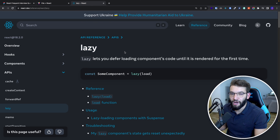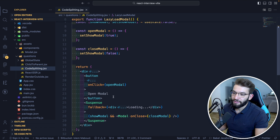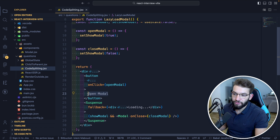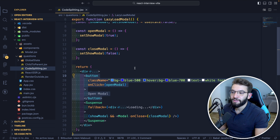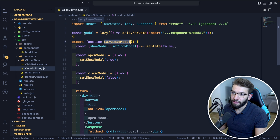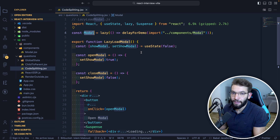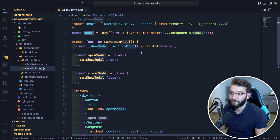The website loads faster when first visited, and extra components are only loaded when needed on demand. Lazy loading is officially supported by React — it has a lazy function and Suspense API, using JavaScript promises behind the scenes. For example, we have a component called LazyLoadModal with a button. When clicked, it opens a dialog, and we want that dialog to be lazy loaded only when the button is clicked.